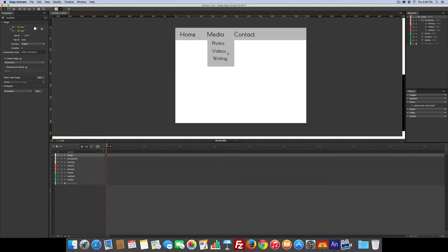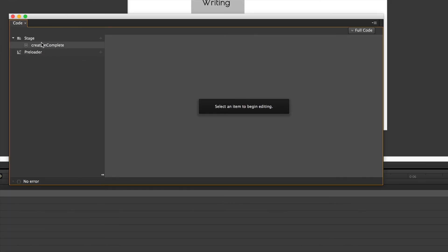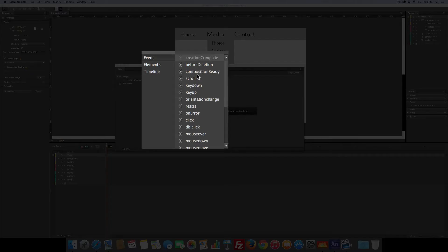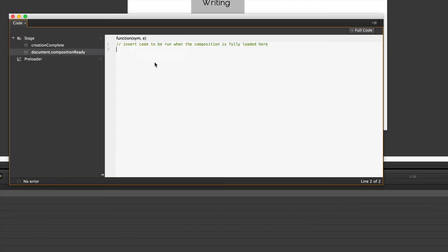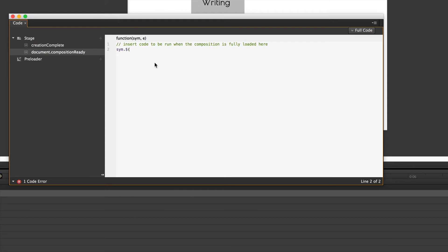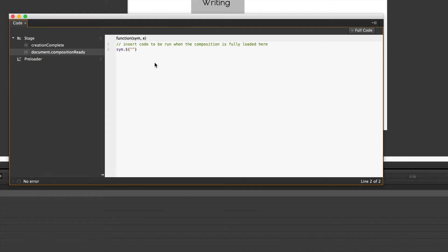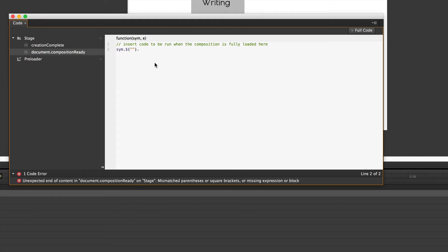So Window, Code, and we'll go across from the stage plus sign, composition ready. And what do we want to do? Well we want to talk to edge, sym dot dollar sign, open parentheses, double quotes, close parentheses, dot.